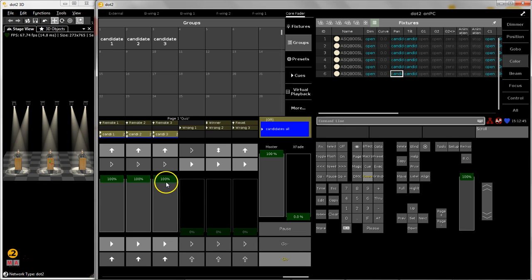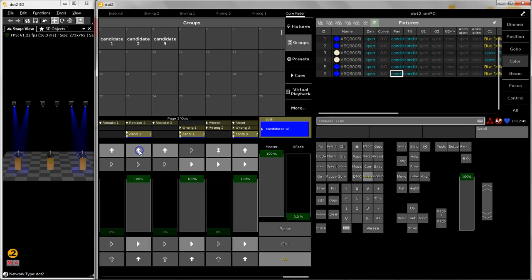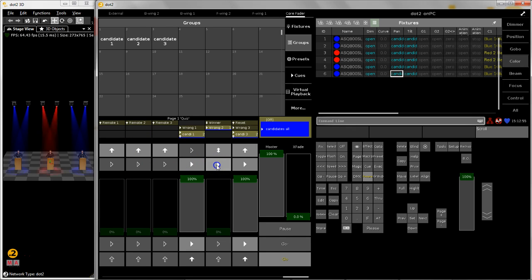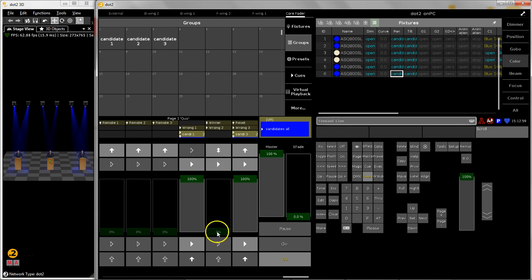Now imagine candidate number two has pushed the button. He is highlighted and he is giving a wrong answer. So I decide this one, he is wrong and now he is out of the game.